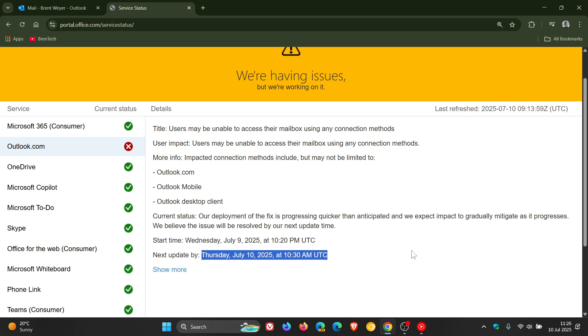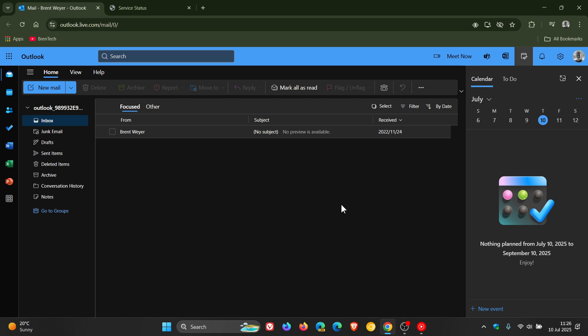And it looks like that fix is rolling out more widely because I haven't had an issue accessing Outlook on the web and went straight into my mailbox when I opened up Outlook.com just to check it out before posting.